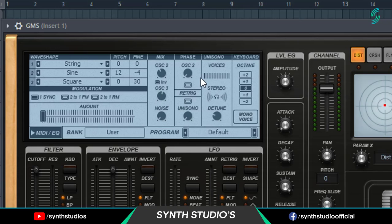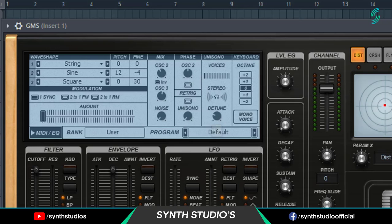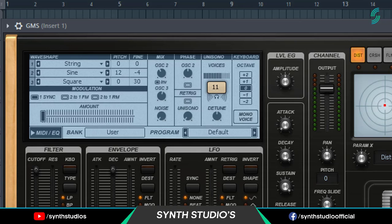Set phase OSC2 value to 50%. Set detune value to 50%. And stereo around 65%.